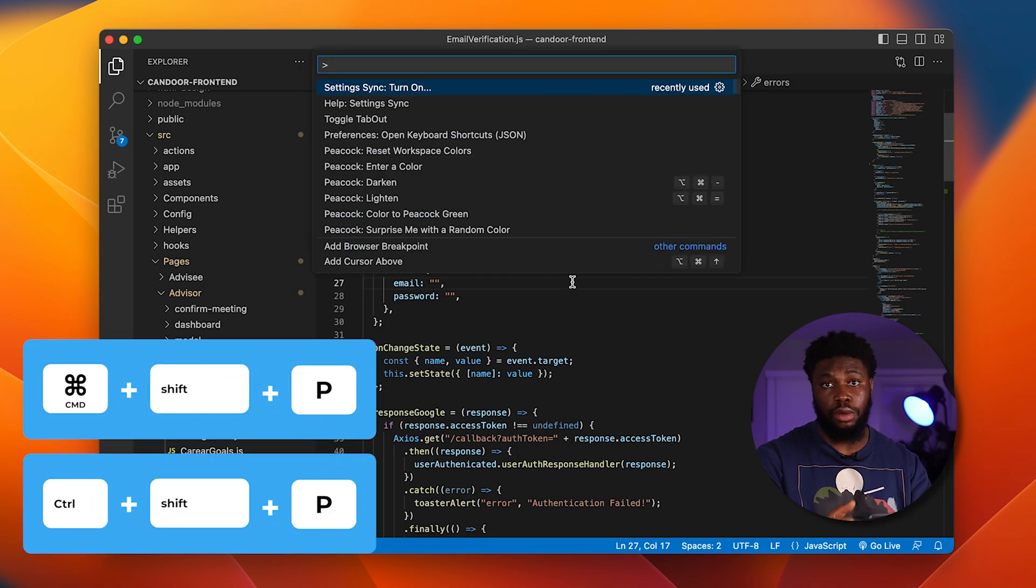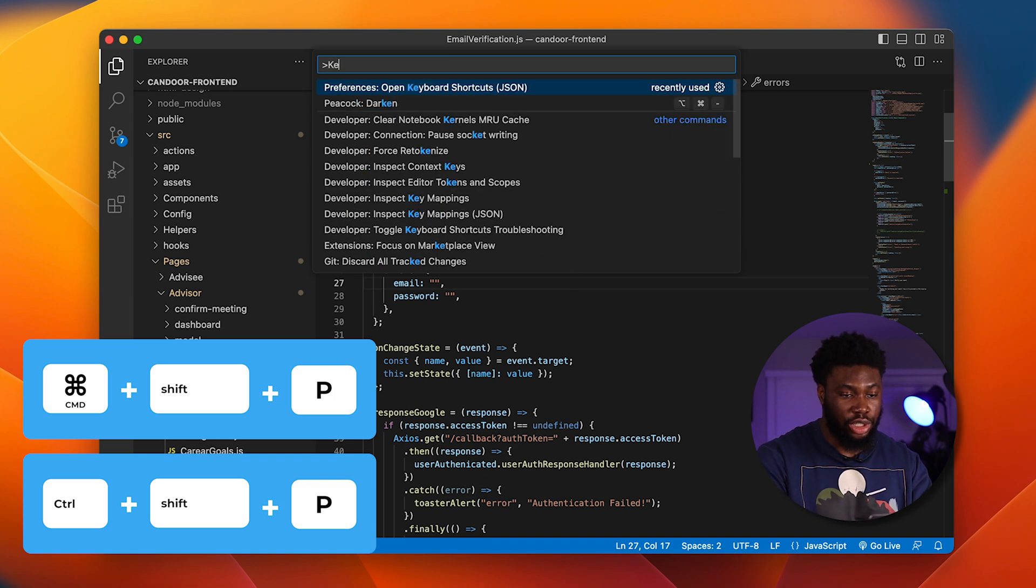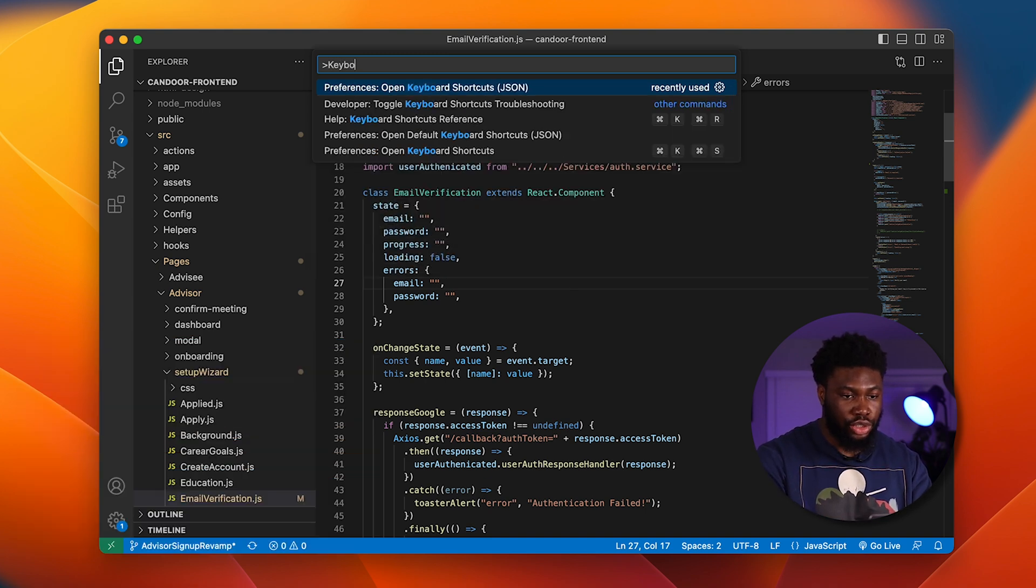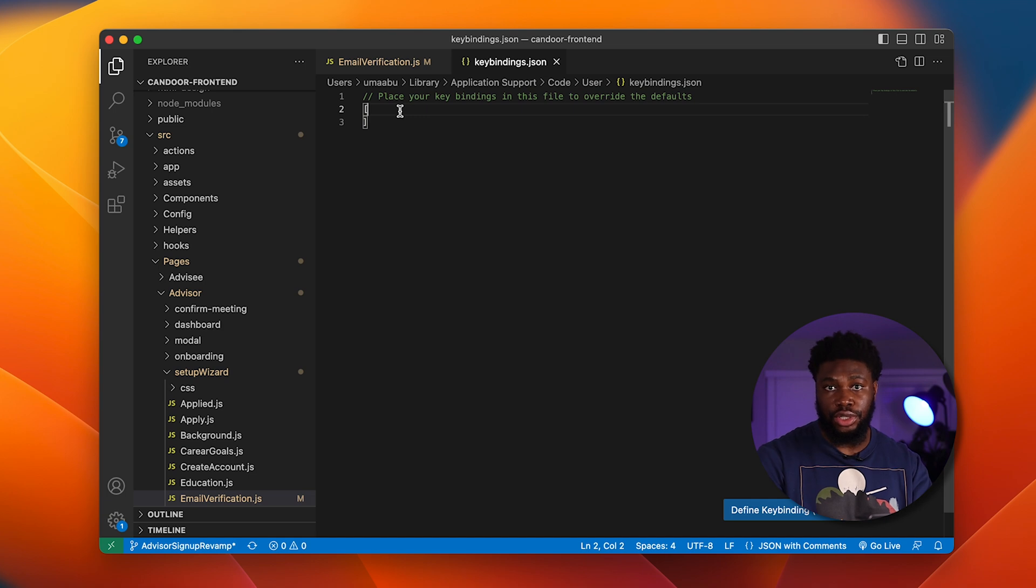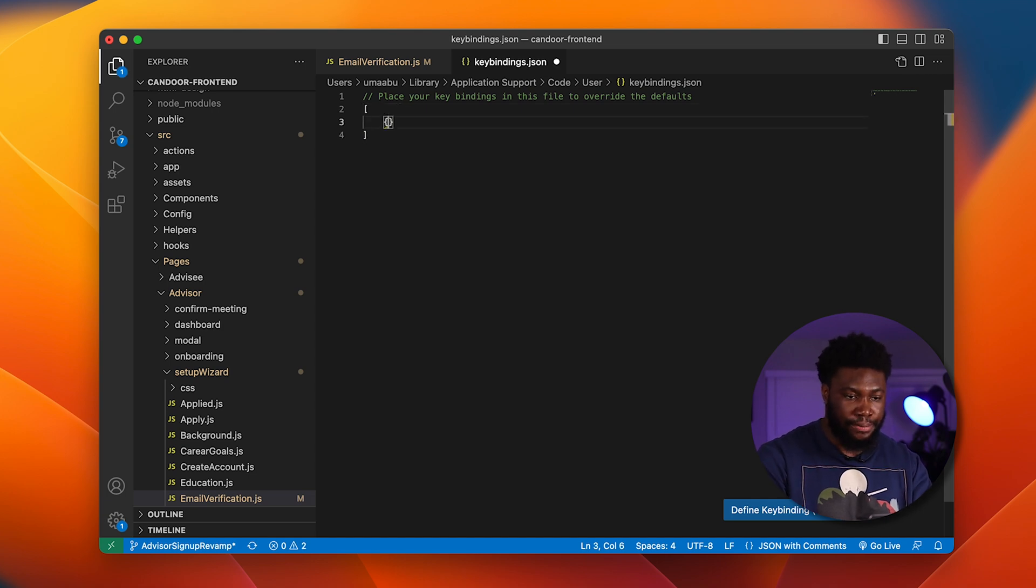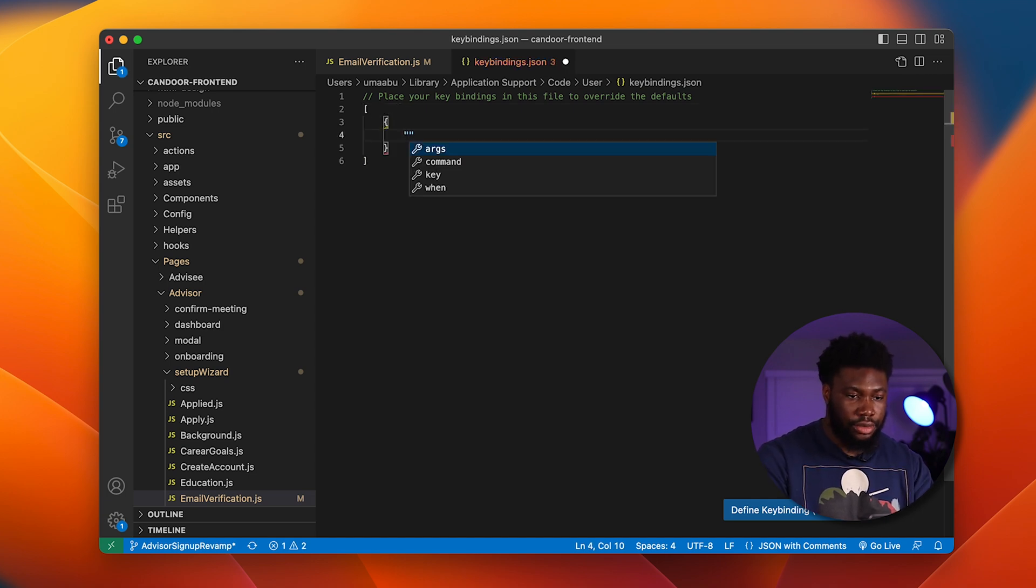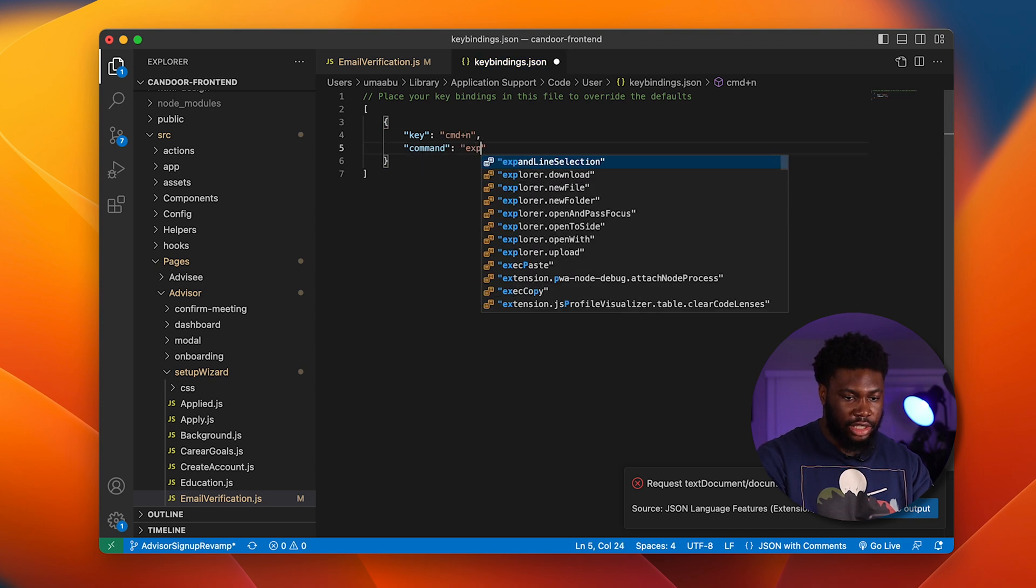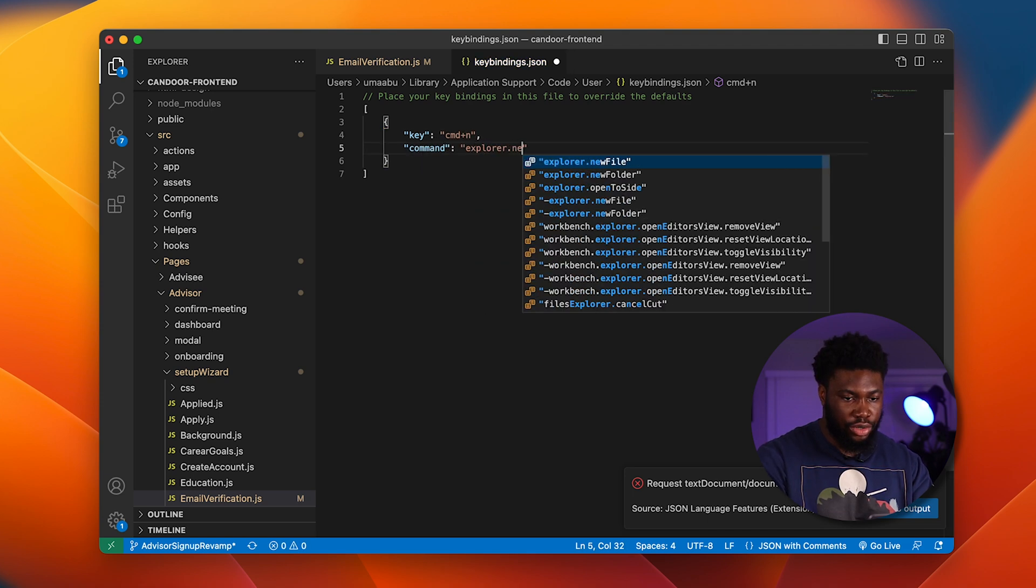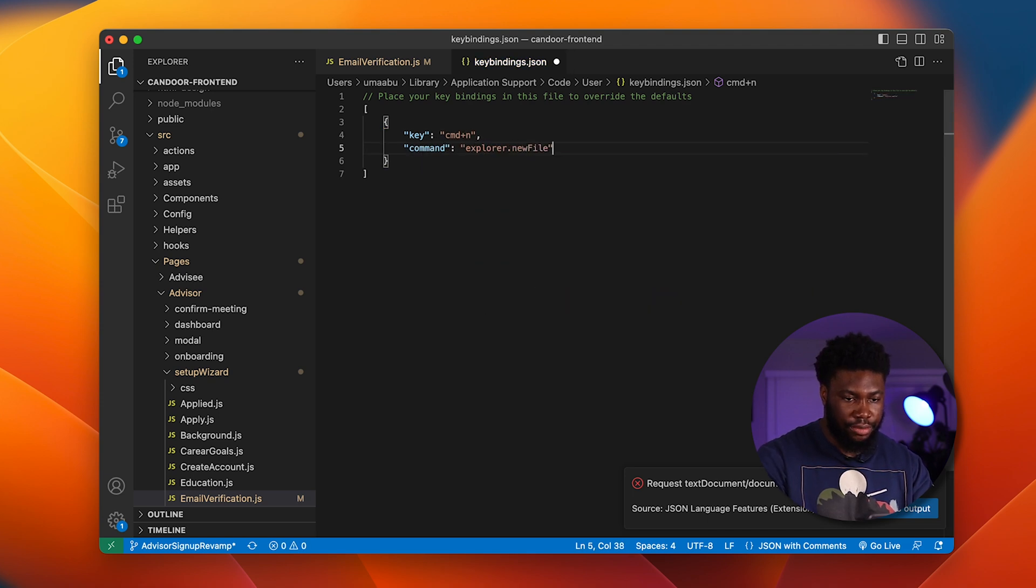What we can do is type Command Shift P. This will open the command window. From the command window, we search for keyboard shortcut JSON and open it. In the keyboard shortcut JSON, we add the following entry: Key CMD plus N and command explorer.newfile and press enter.